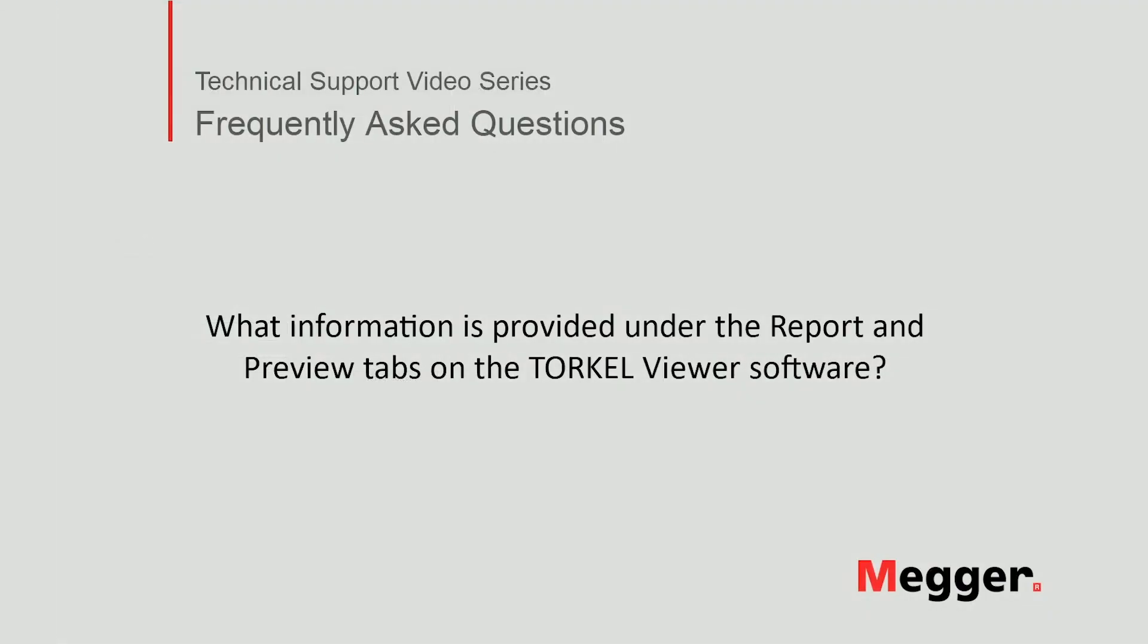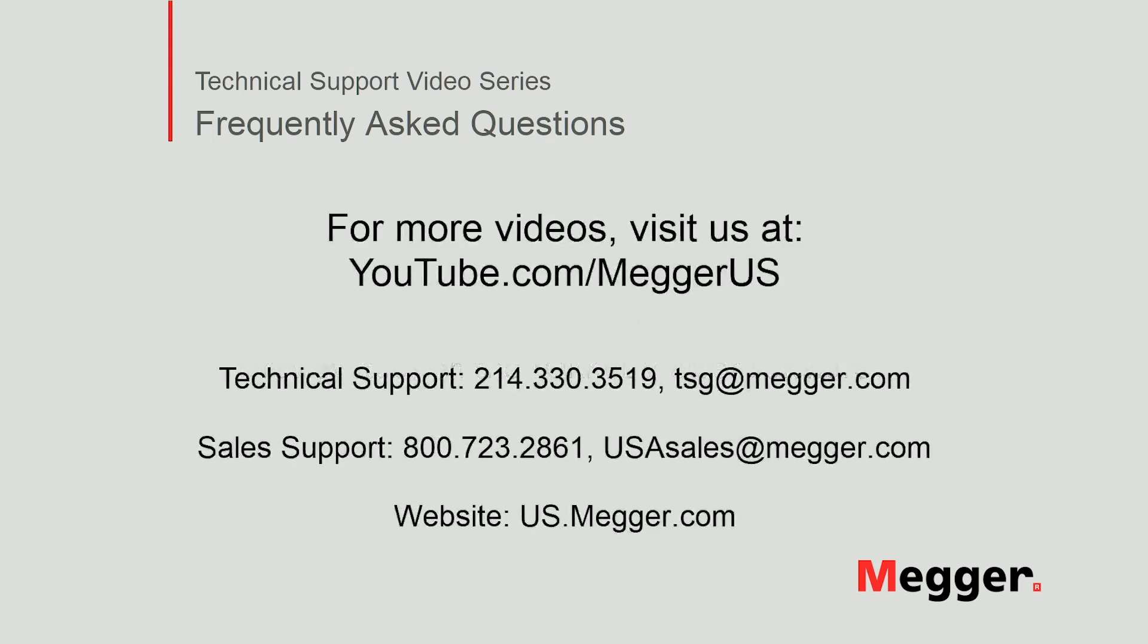This concludes the video on what information is provided under the report and preview tabs on the Torkel Viewer software. Visit the Megger YouTube channel for more videos including technical webinars, product overviews, and other how-to presentations similar to this one. Contact us for questions or more information about this topic or for any support you may need for your electrical testing.